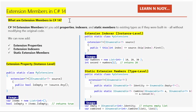What are extension members in C# 14? Before C# 14, we had extension methods which let you add methods to existing types without modifying them. Now in C# 14, Microsoft has taken that a step further. We can now add extension properties, extension indexers, and even static extension members.